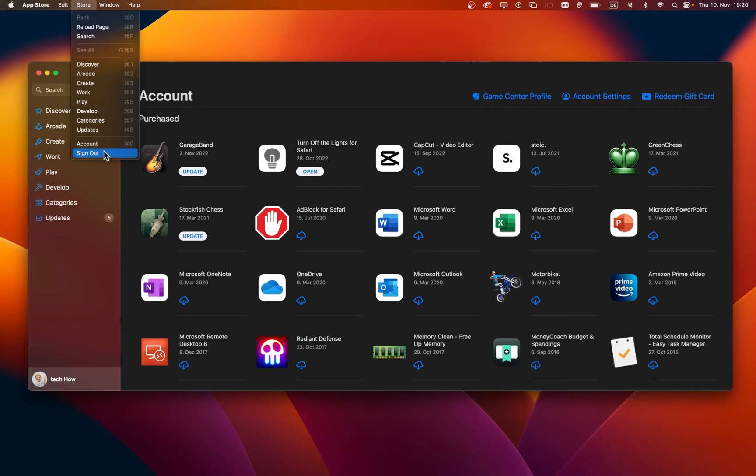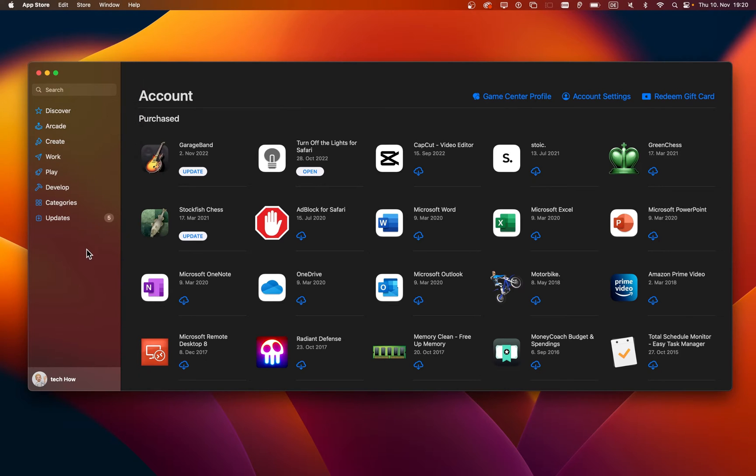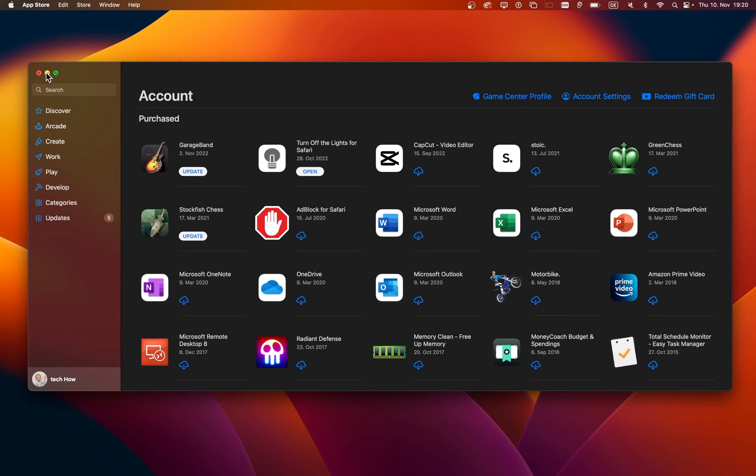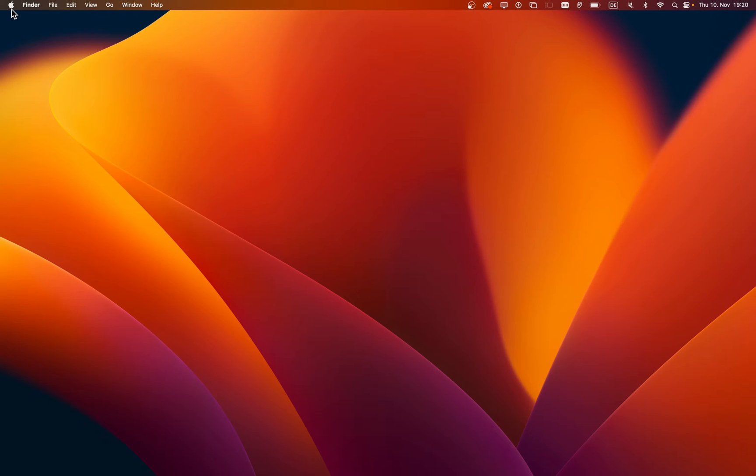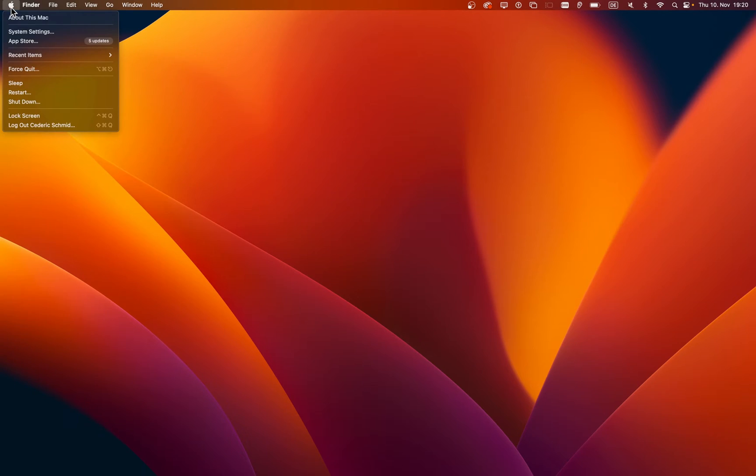Next, sign back into your account to make sure that you are using the correct one. If you are unable to sign in with your account or if the problem persists, then make sure to close your App Store and force quit the application.